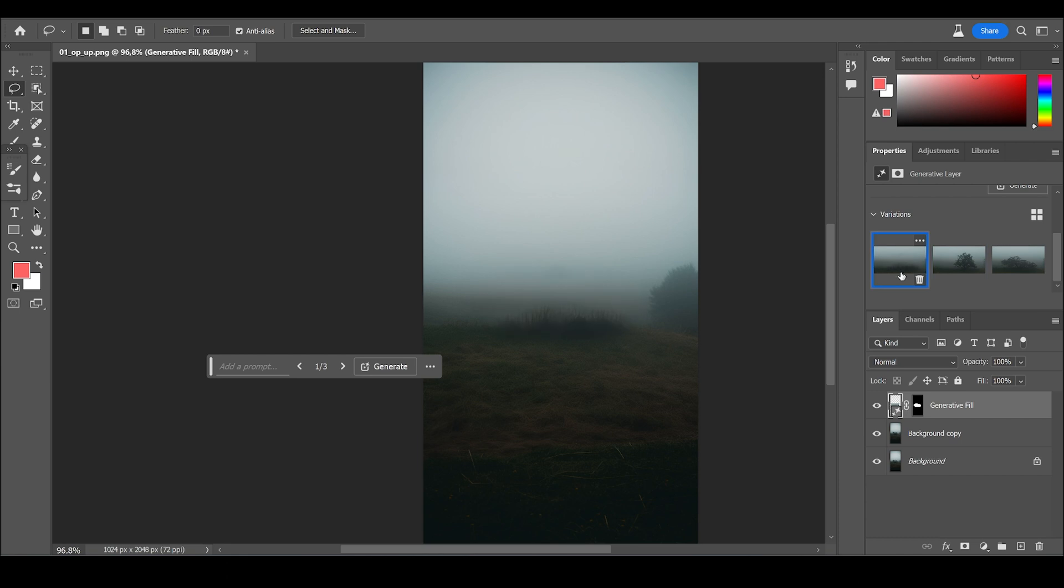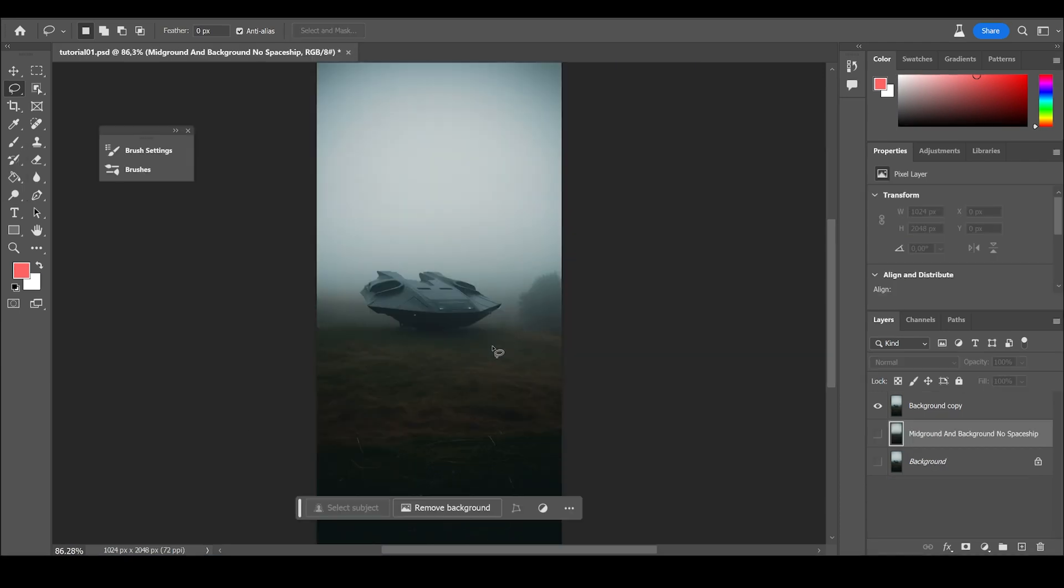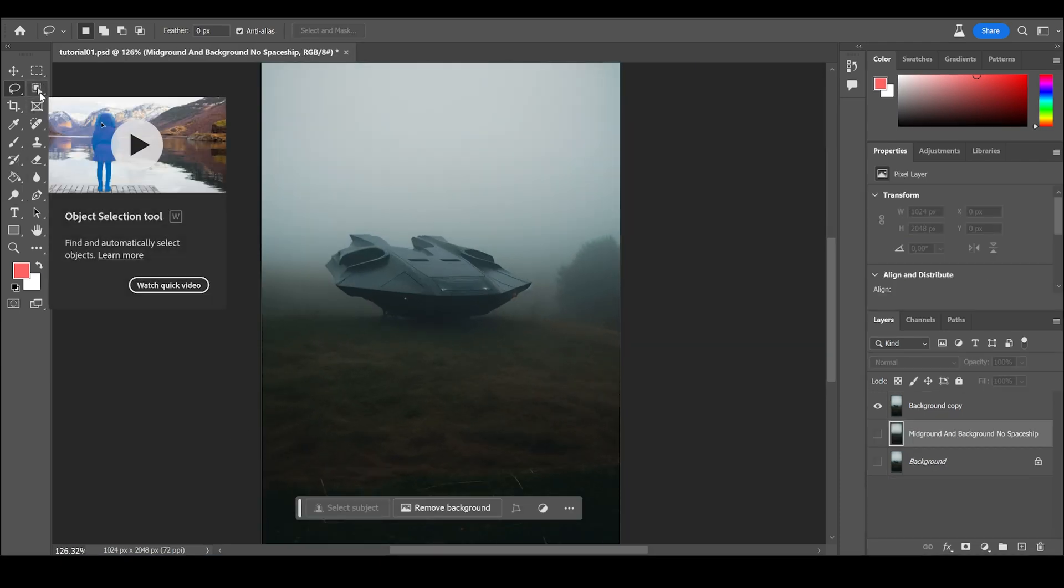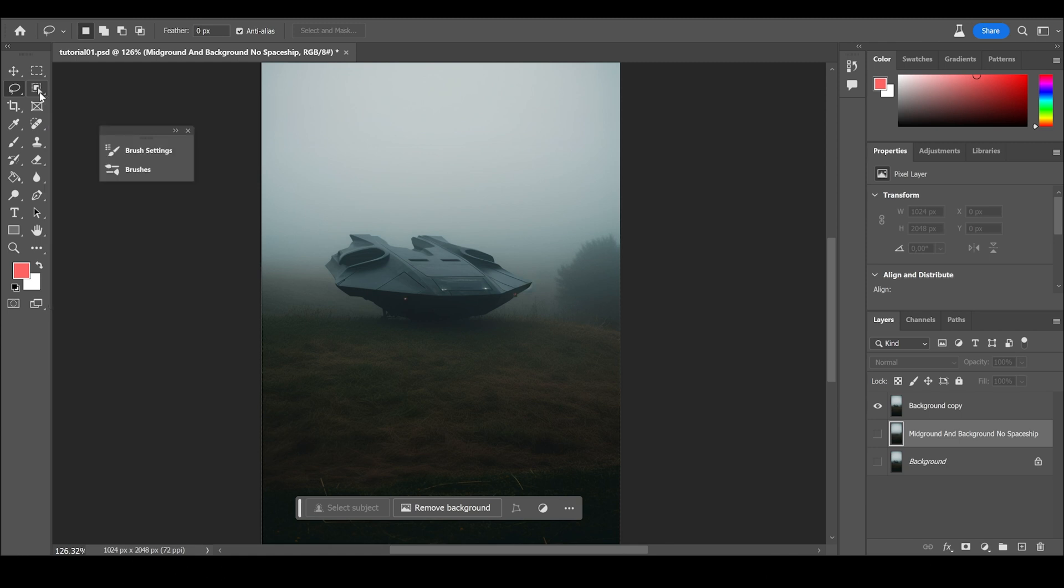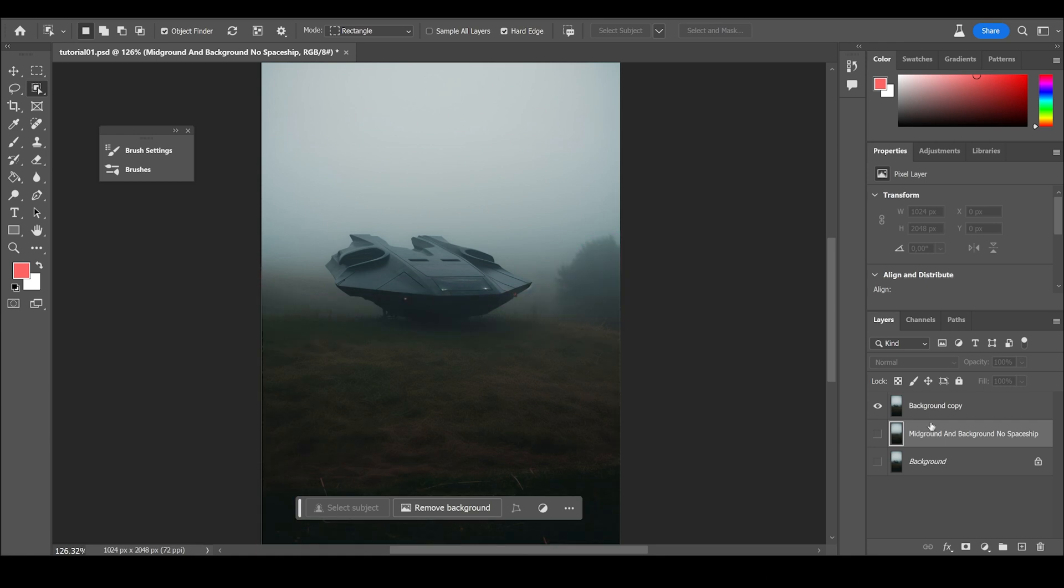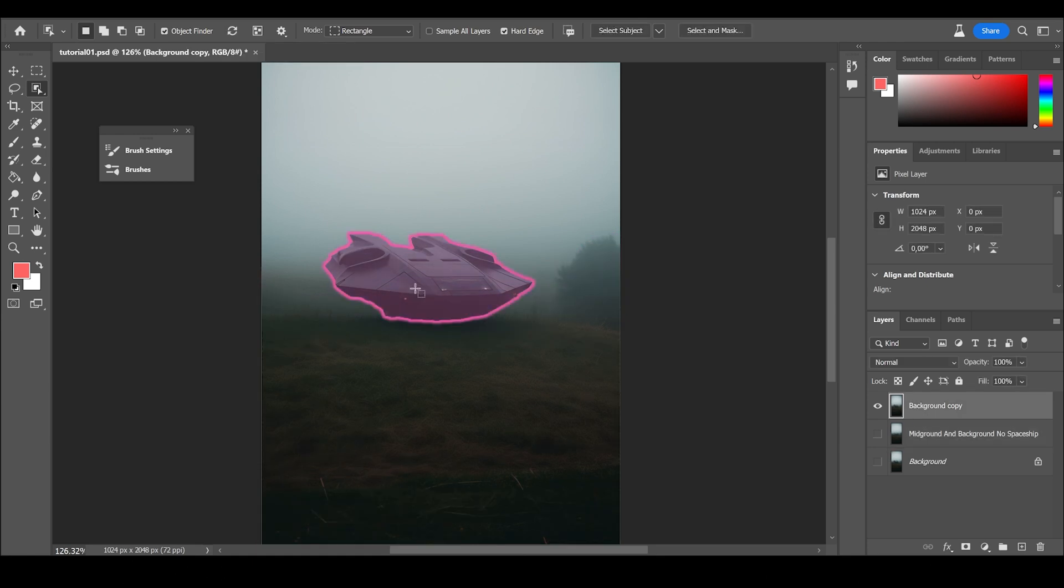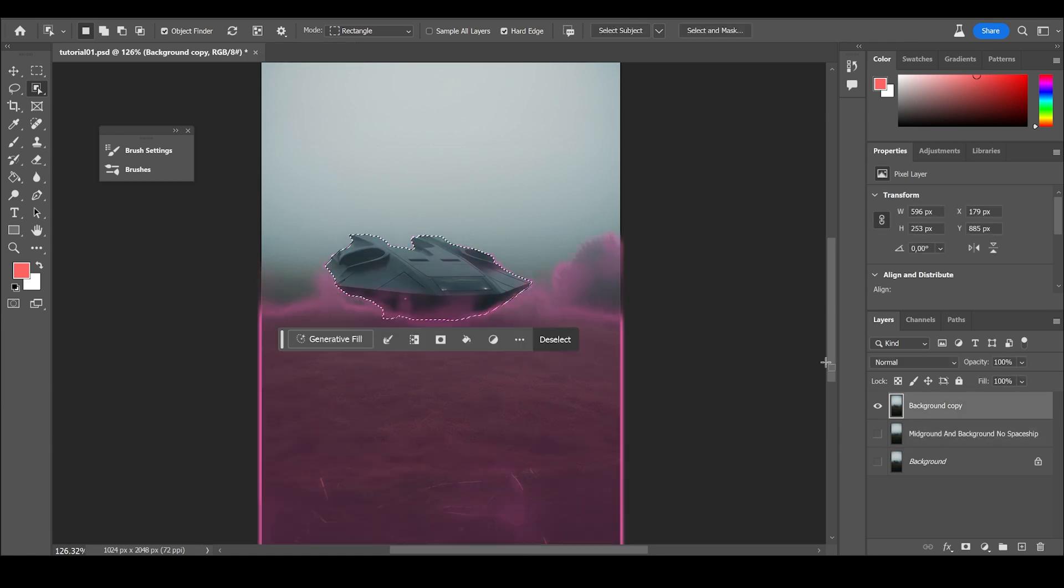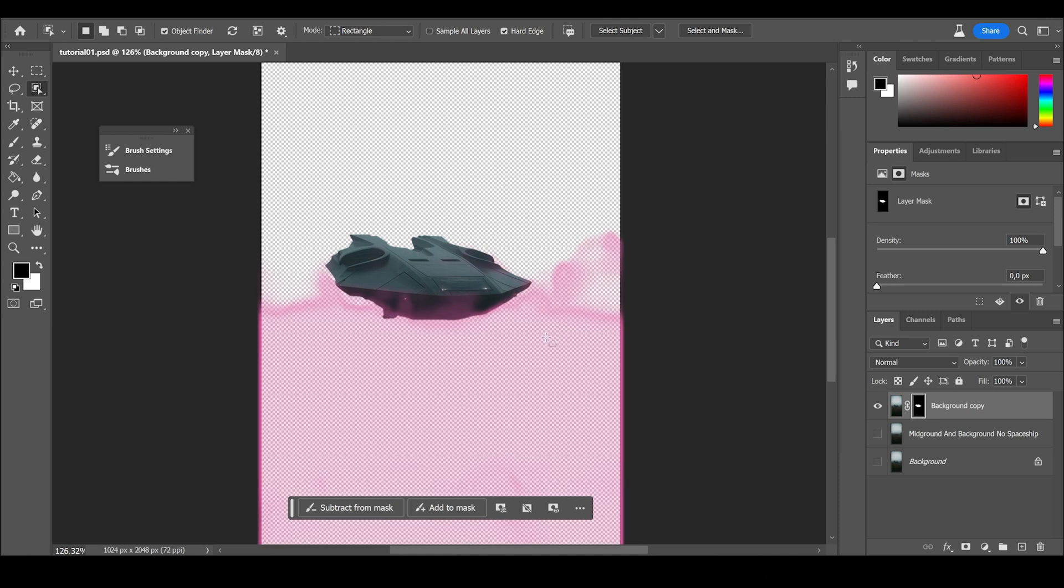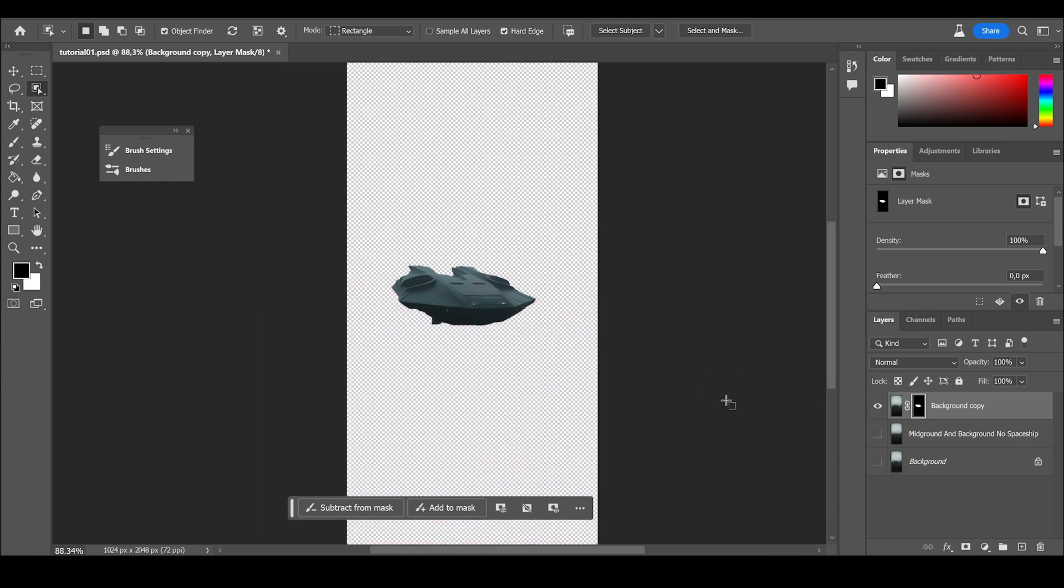I think the left one is the best one. In the next step, I want to isolate the spaceship and you can click on the object selection tool. And you have to go to the right layer and it's selected for you. Mask it out and there you have the isolated spaceship.